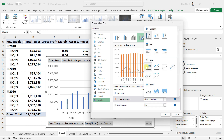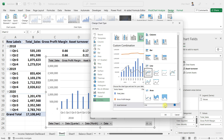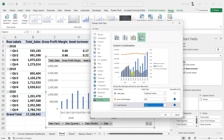For gross profit margin, I want to see a line rather than a clustered column. Once you do that, you can see two beautiful lines appearing. For asset turnover, I would rather use the area chart — but that is just my choice; you can stick to the line chart.